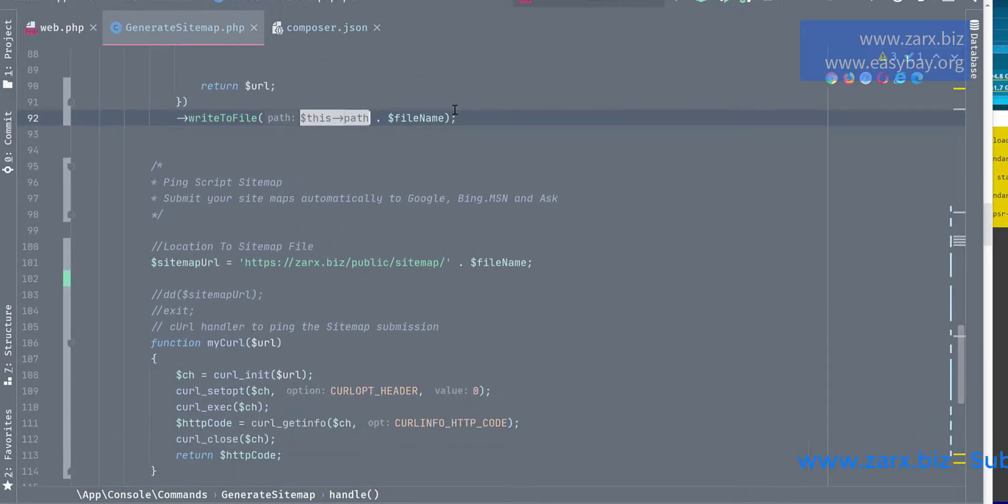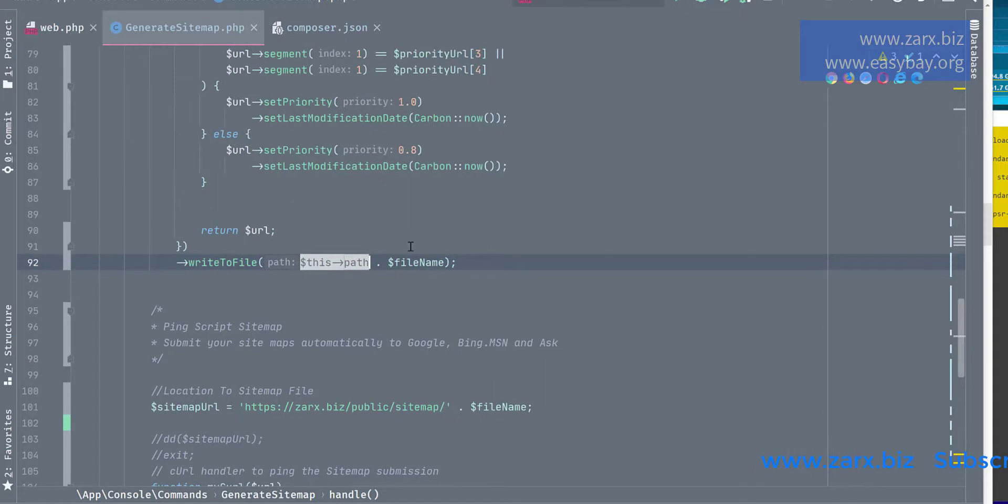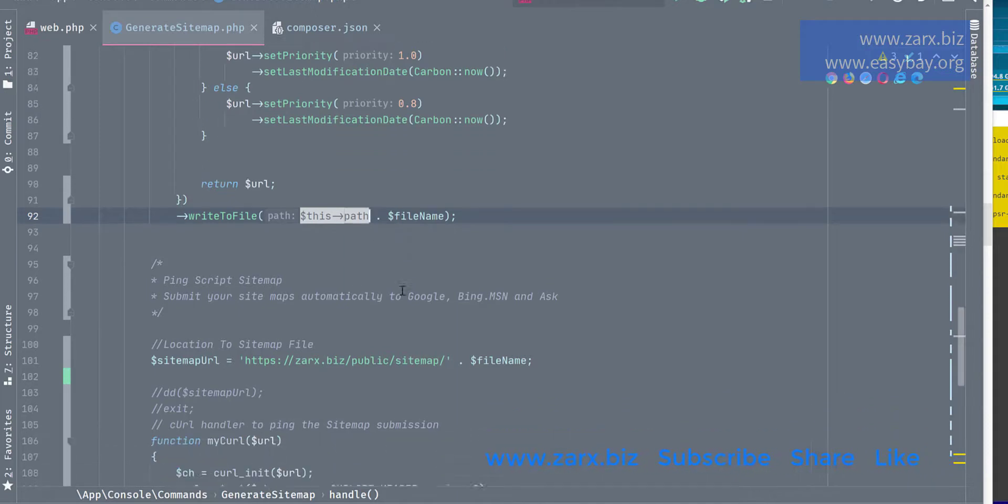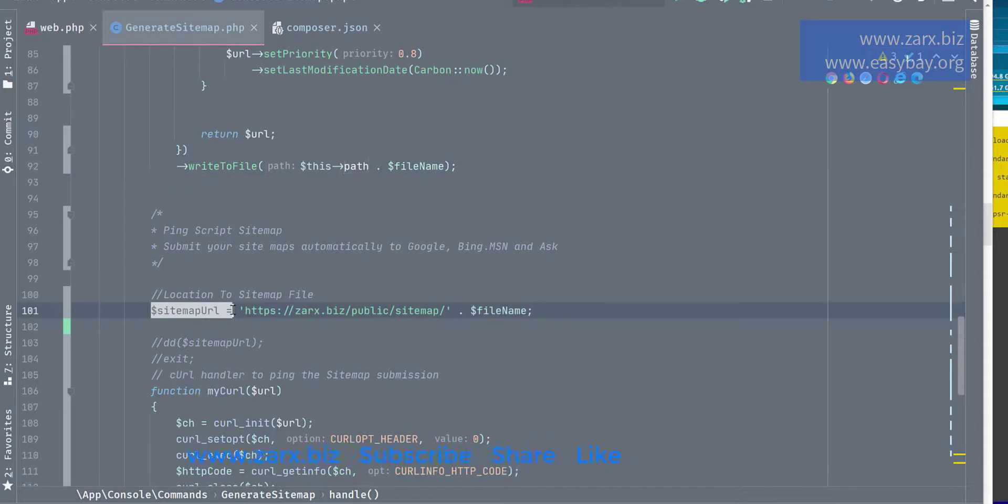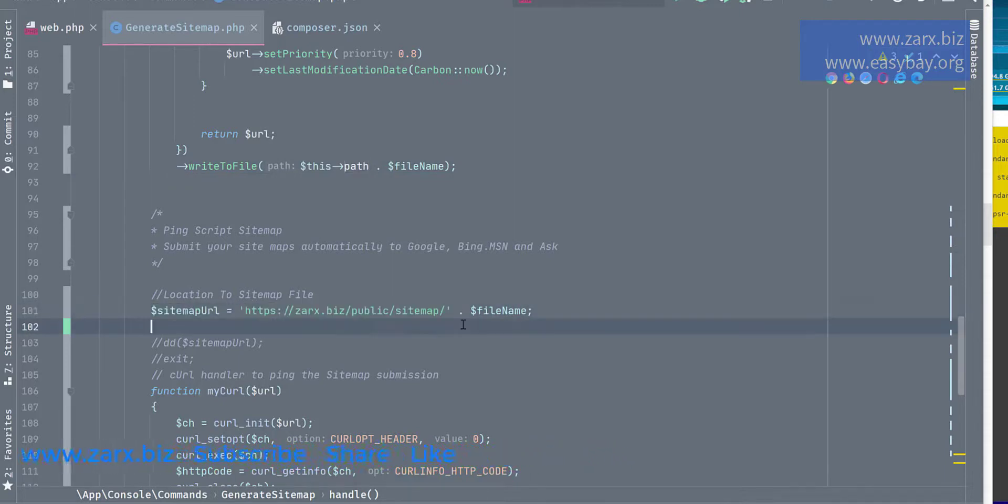Once we have the sitemap, this is going to create the sitemap for us and it's going to add it into the directory. I'm going to show you in a moment. So just bear with me. Here we are submitting it. So what I'm doing here is sitemap URL. So I have this URL, so in this directory I have sitemap present in the sitemap public sitemap, the file name sitemap.xml.